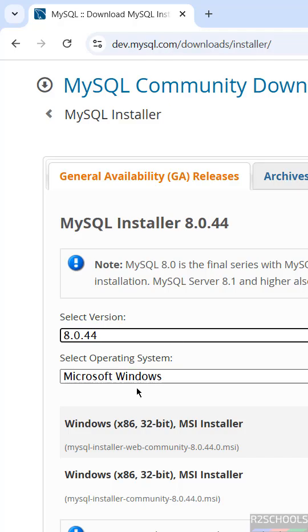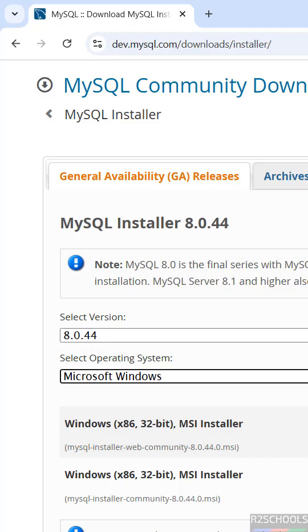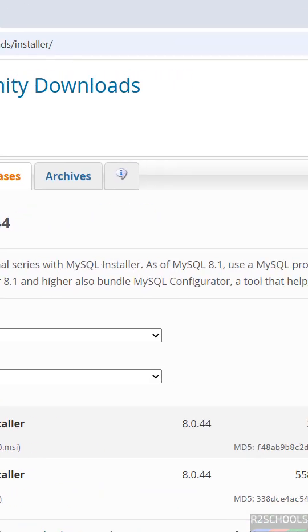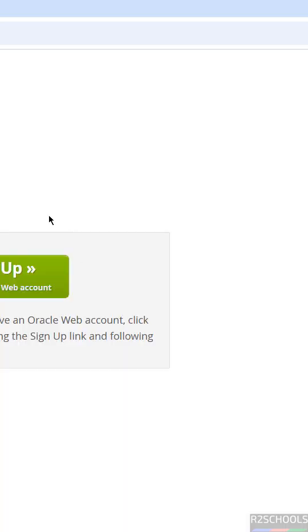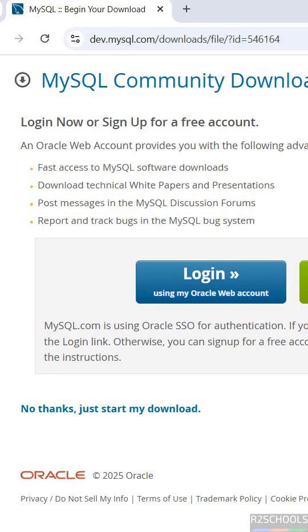Here we have the x86 32-bit MSI installer. The size is about 558 megabytes. Click on Download, then click No Thanks, Just Start My Download. The download has started.